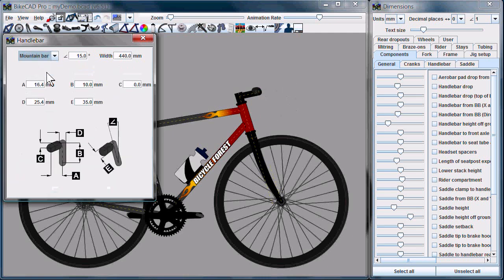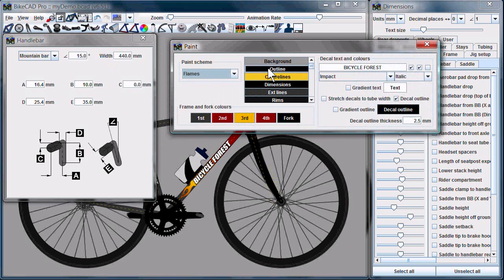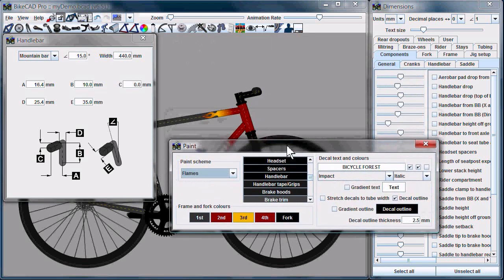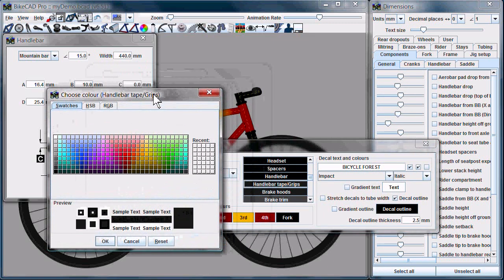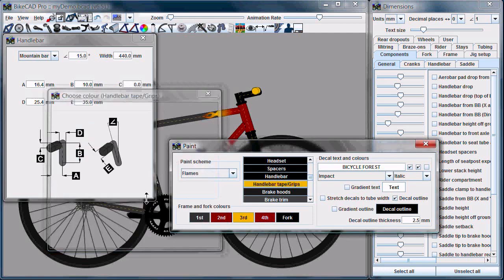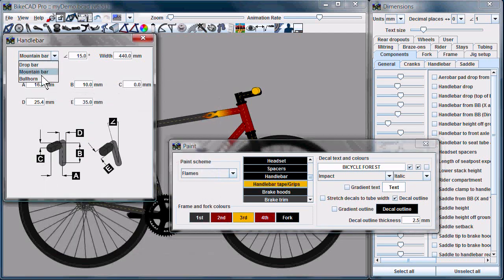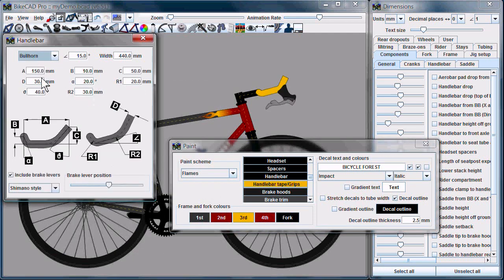Under Mountain Bars, we now have more controls as well, as well as the option to define colors for grips, which incidentally take on the same color as the handlebar tape. For bullhorns, we also have more control.